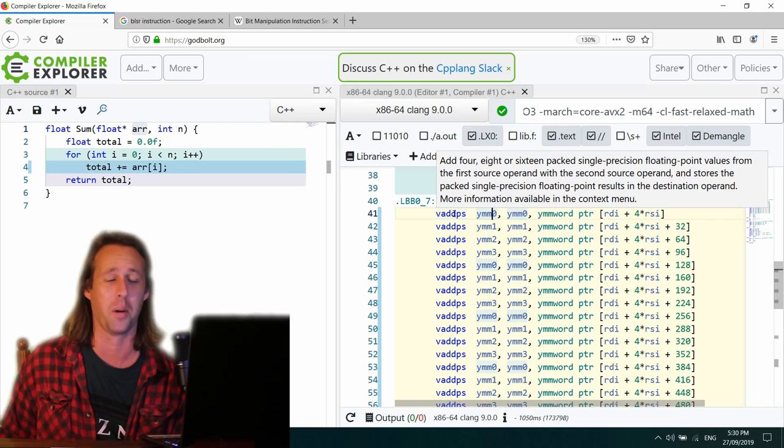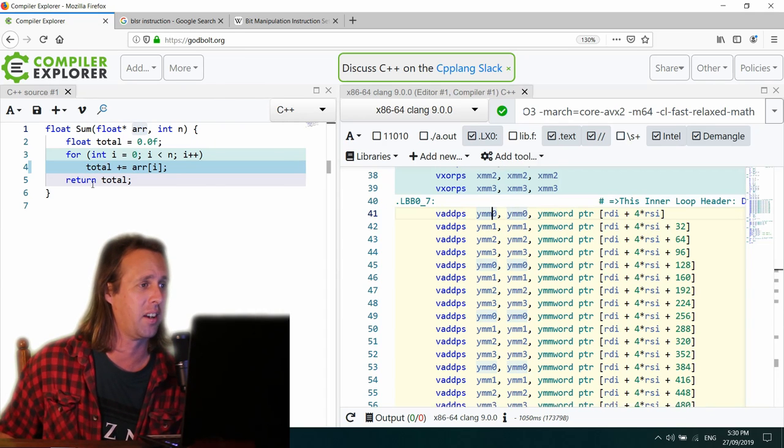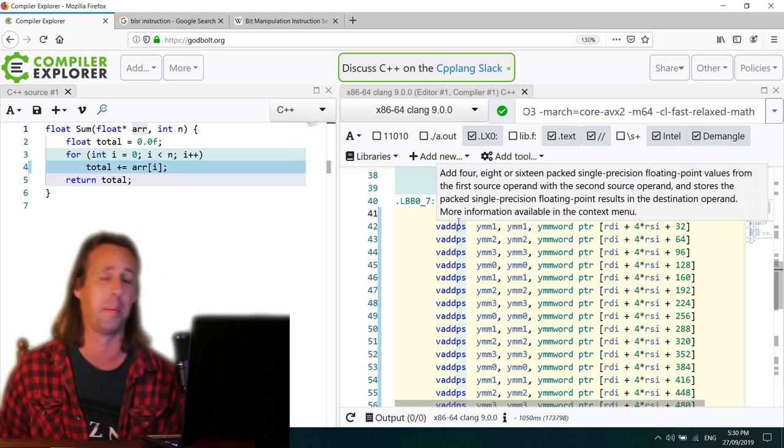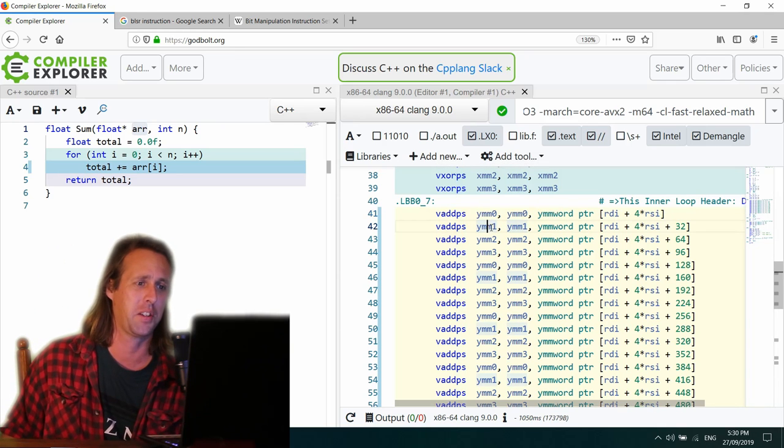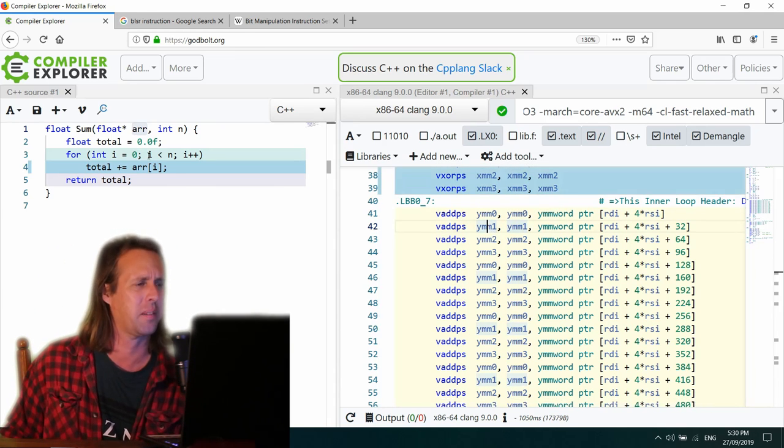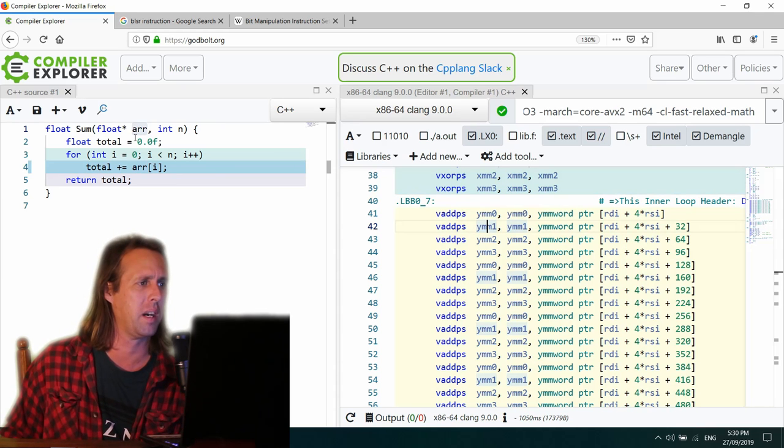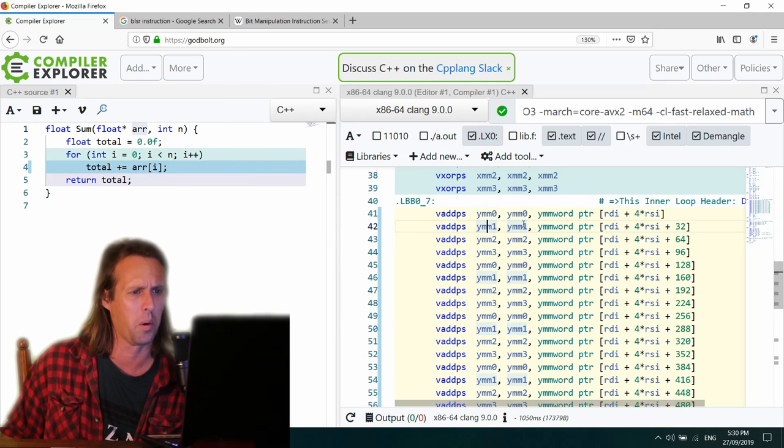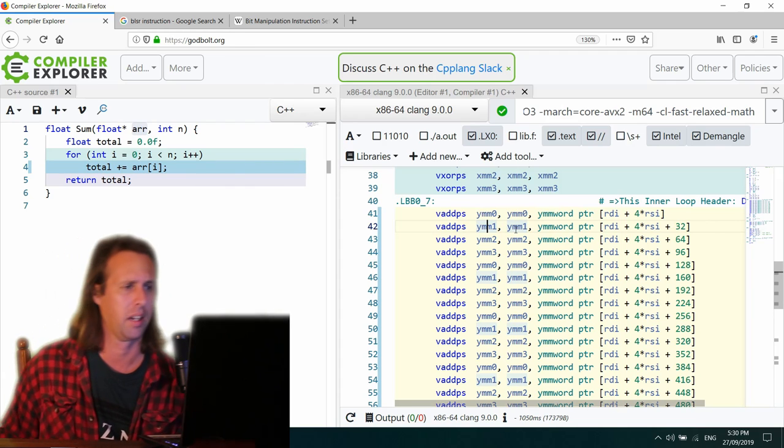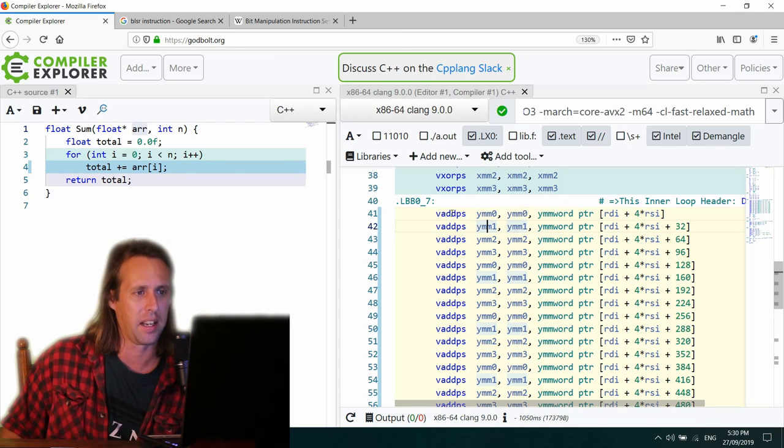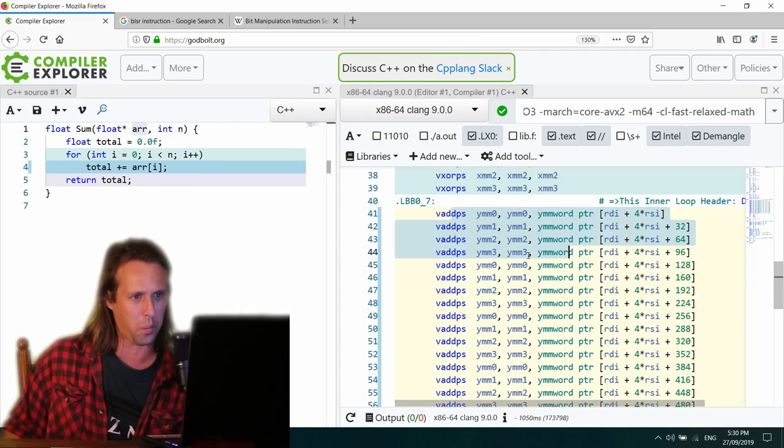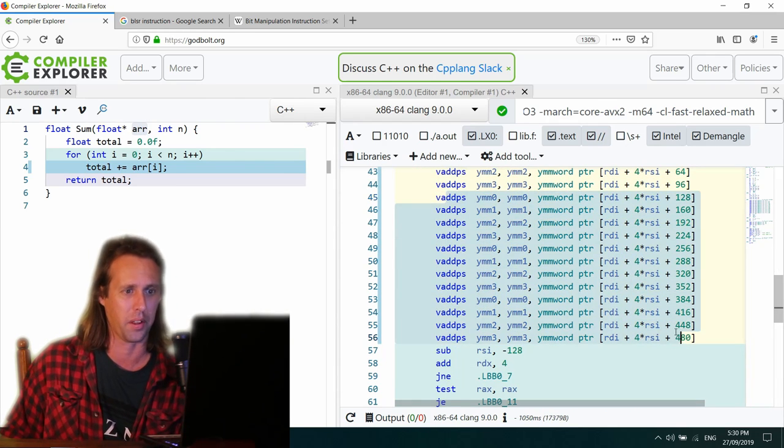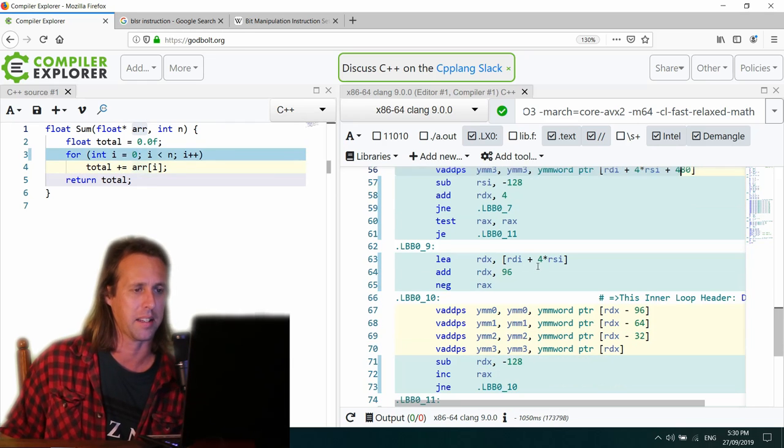All right. That's some pretty serious unrolling there. So what Clang's done is it said, okay, this is a pretty basic loop right here. It's used a V add PS or add packed singles. It's used AVX registers to add, what's it going to be like, eight of them at once? Yeah, I think so. Eight of them at once. I wish I had my calculator. Yeah. And it's unrolled it using four registers or four accumulators. And then it's also unrolled that a further four times. Absolutely amazing.